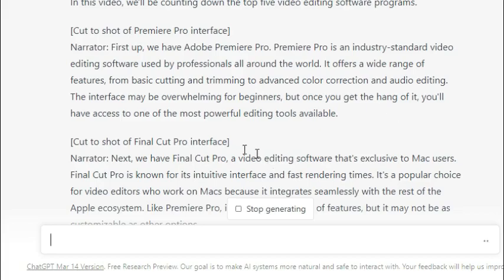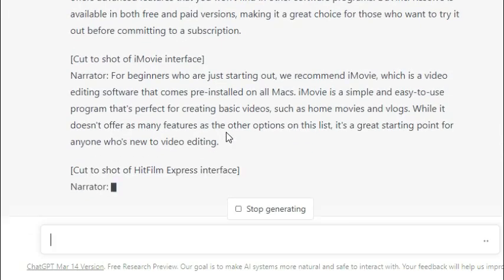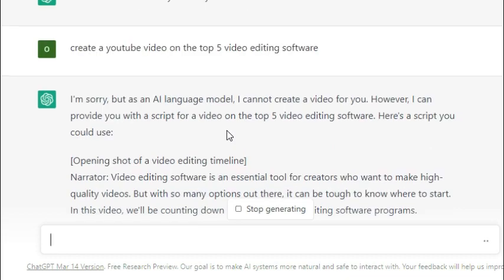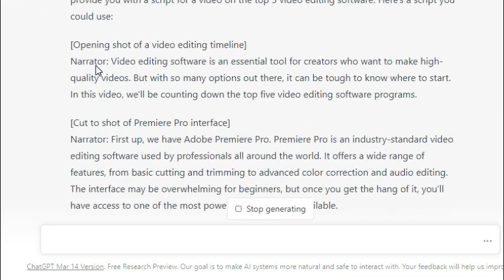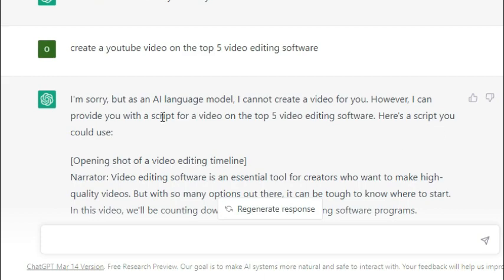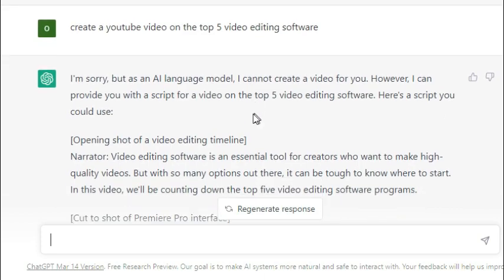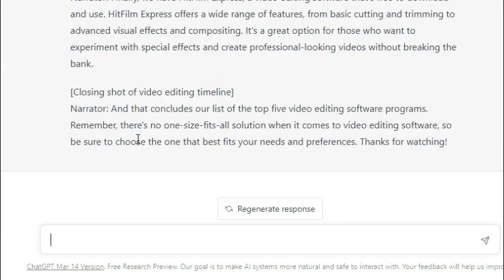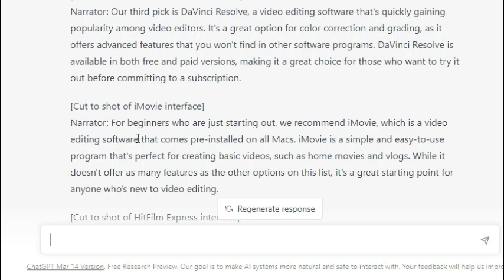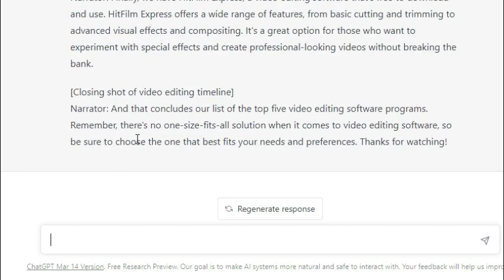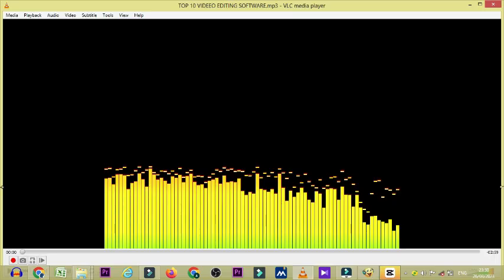In the last video, I showed you how you can generate YouTube script ideas using ChatGPT. In today's video, I'm going to show you how you can actually convert that ChatGPT script into an audio. So this is how the audio is going to look like by the time we finish the conversion.